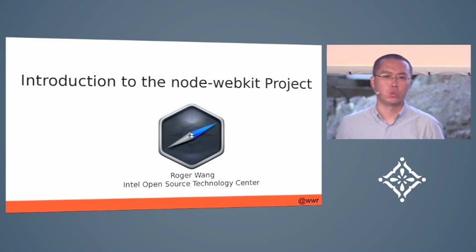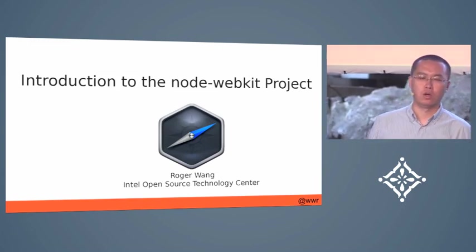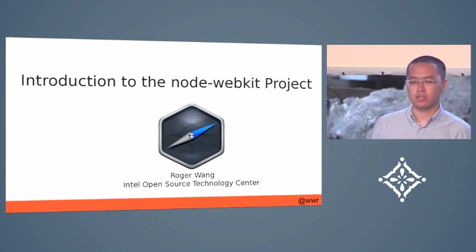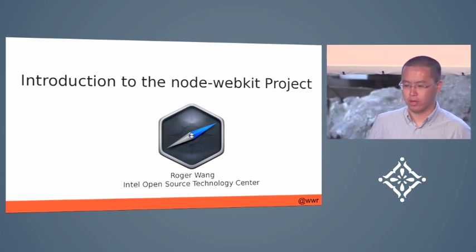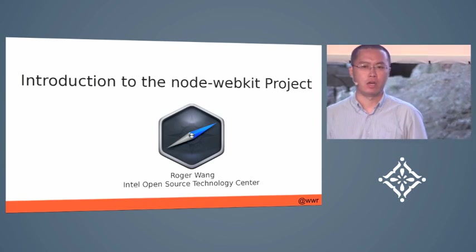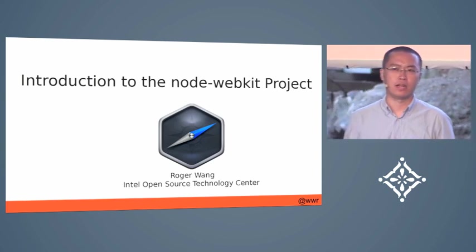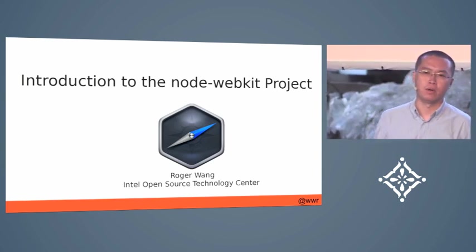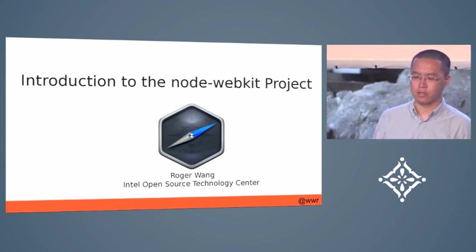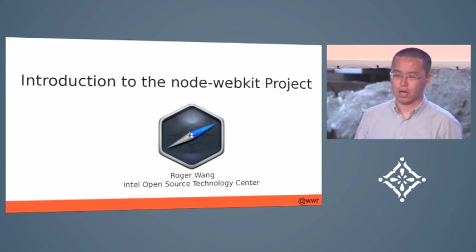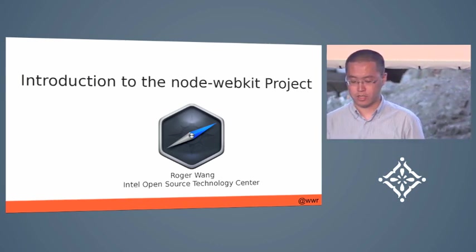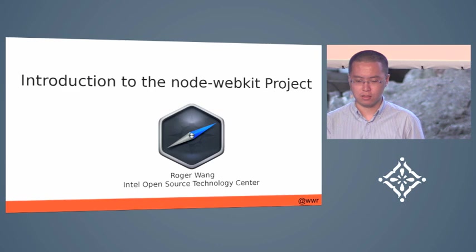Good morning ladies and gentlemen. I'm very glad to be here to introduce the Node-WebKit project to you. My name is Roger Wang as introduced and I'm from Intel and I just came here from China.